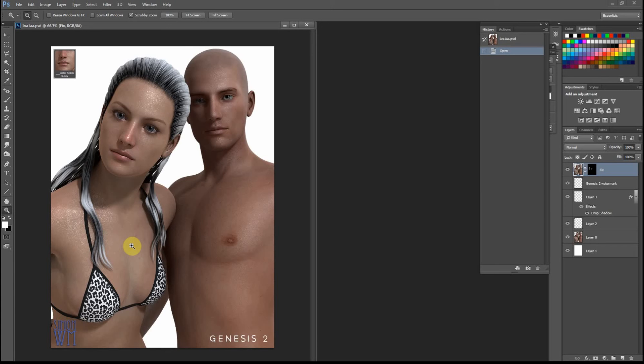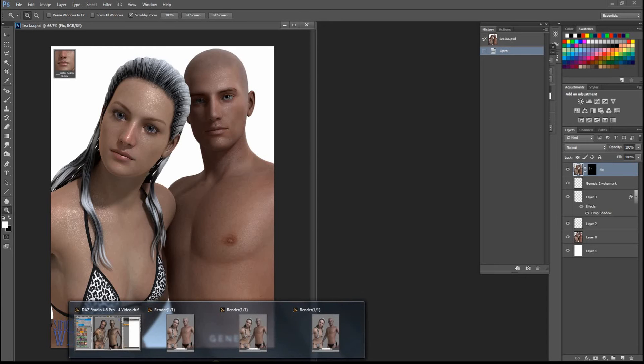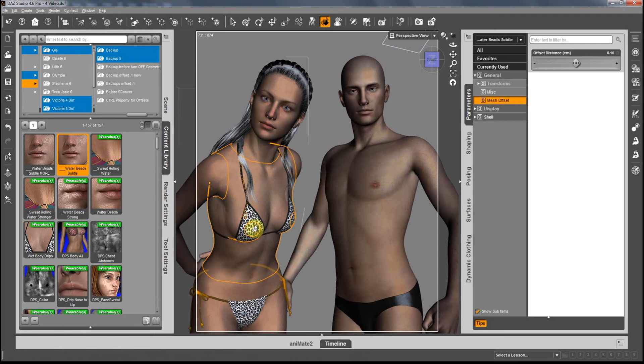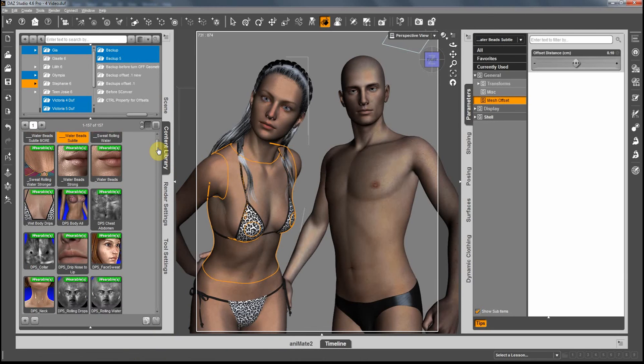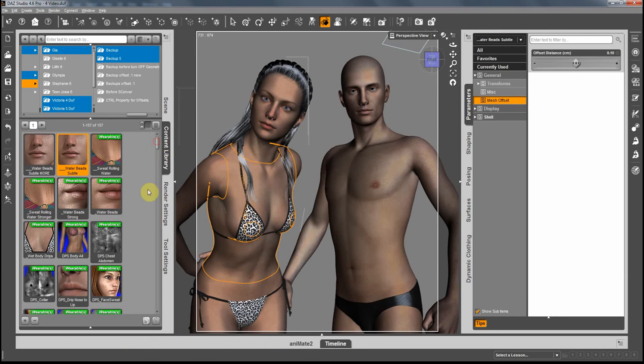Sweat or has water on it. Another effect that I want to show you guys is water beads.